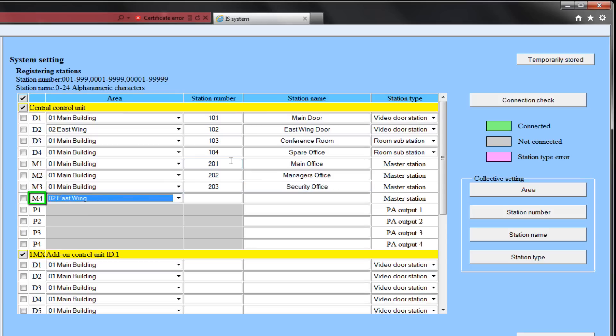M4 will be in the east area. Its station number will be 204, and we will give it a station name of the east wing office.